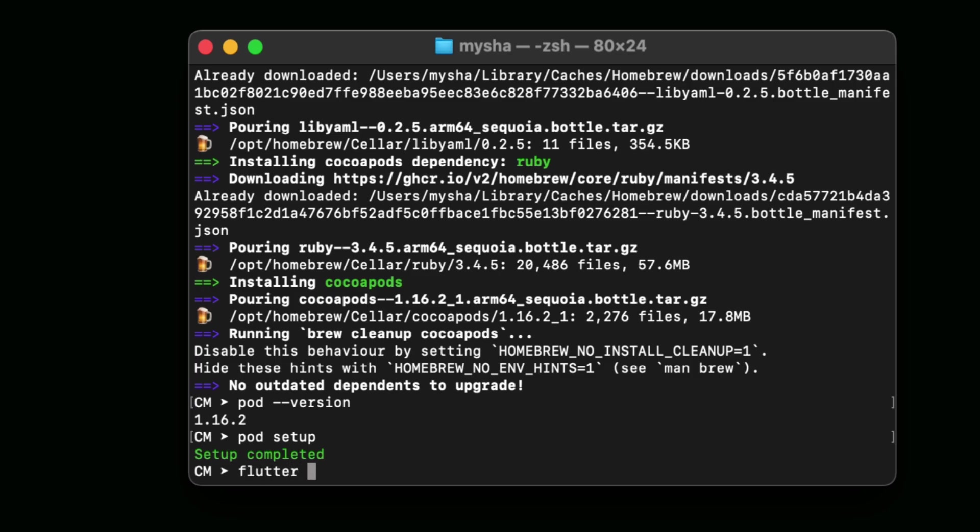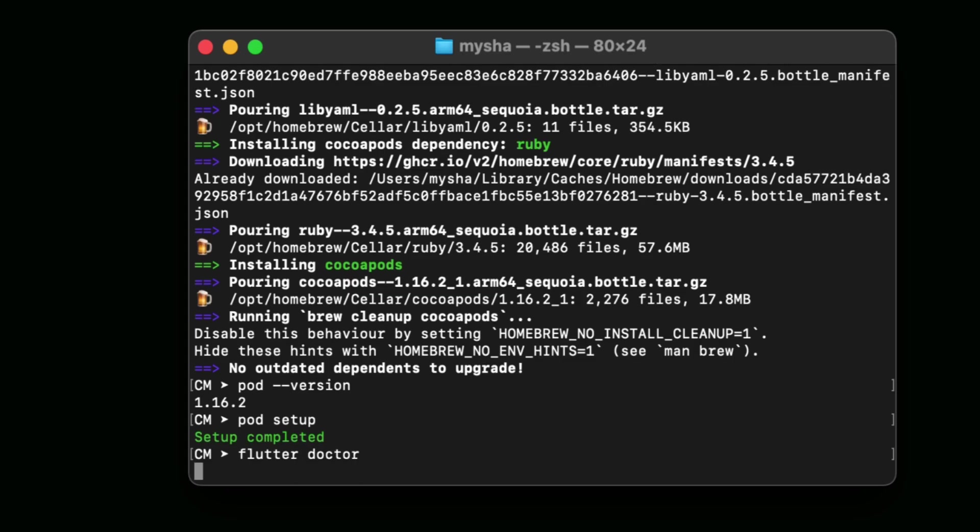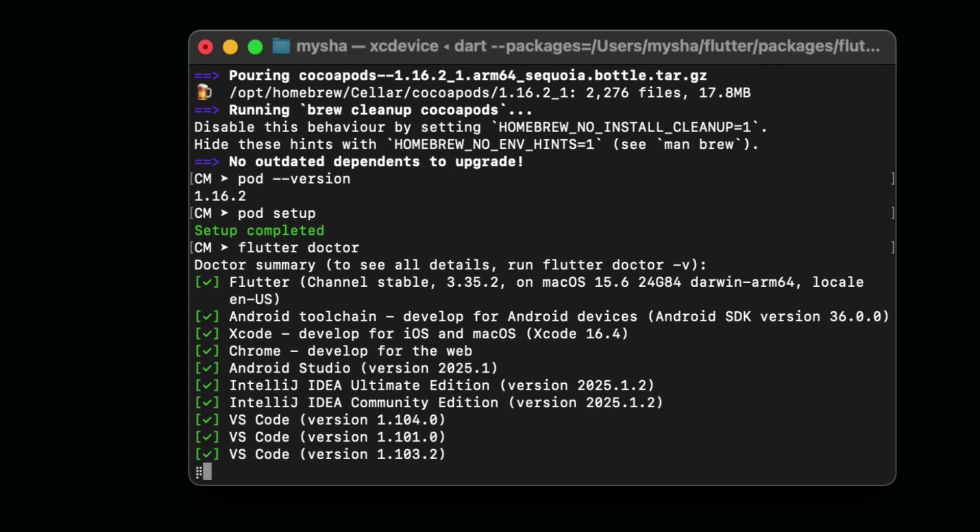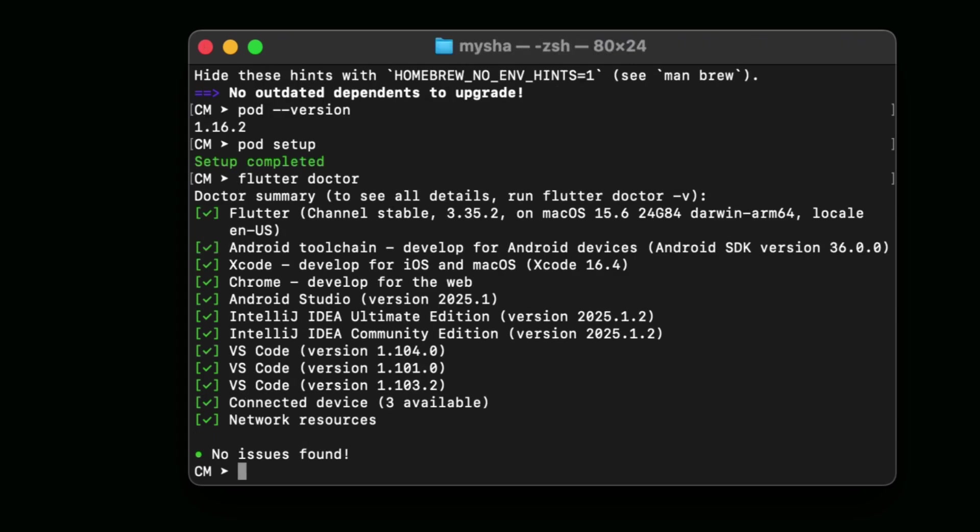Now type again 'flutter doctor' and press Enter. Here you can see that no issues found. That means we have successfully installed CocoaPods on our macOS and solved the problem.